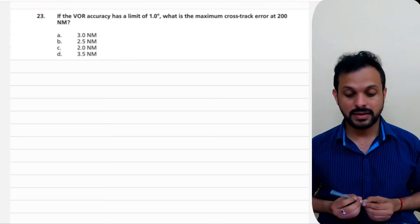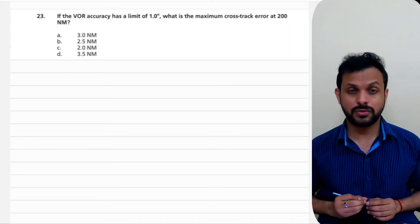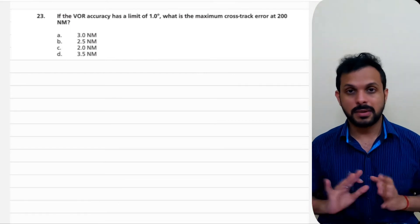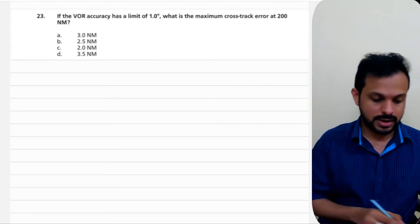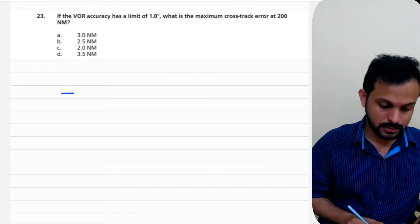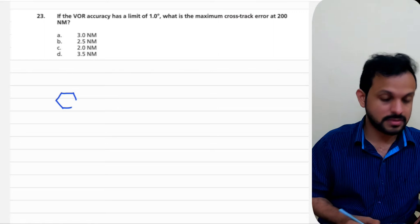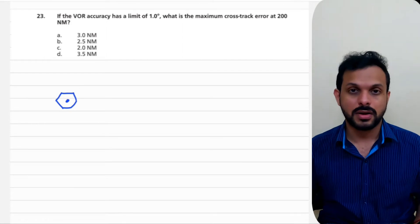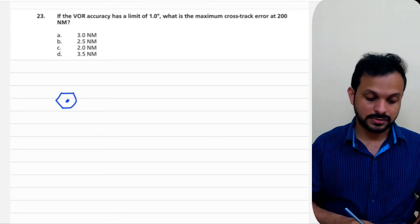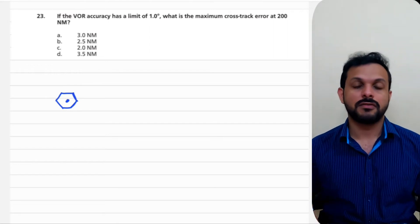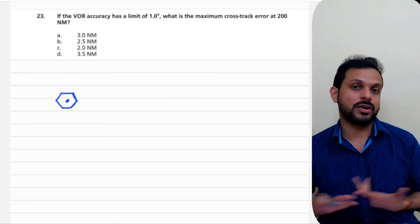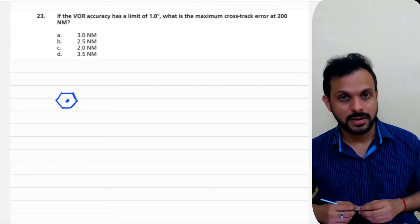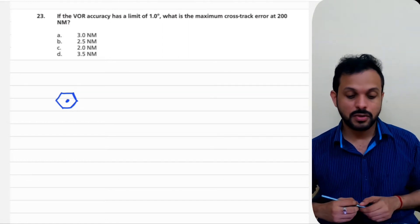If the VOR accuracy has a limit of one degree, what is the maximum cross-track error at 200 nautical miles? This is a very basic question from the VOR topic. Let's draw a small diagram — I always recommend drawing nice, steady diagrams as they help, especially for upcoming exams. This is a common question asked in ATPL examinations where they give you the accuracy of a VOR and ask you to find the cross-track error or a distance between beacons.